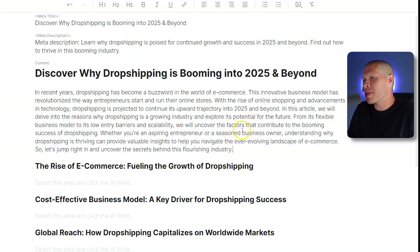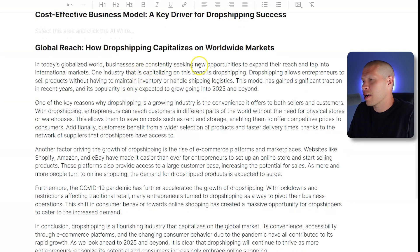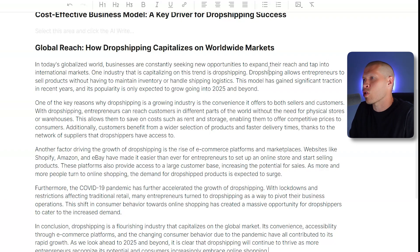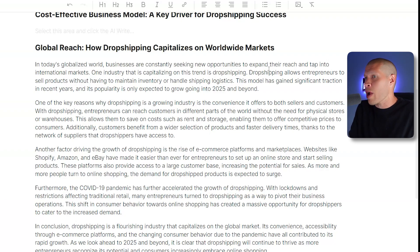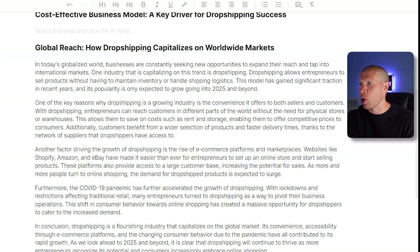Let's do one more chapter as an example. Let's go to 'Global reach — how dropshipping capitalizes on worldwide markets.' Click into it, hit Write, and see what it comes up with: 'In today's globalized world, businesses are constantly seeking new opportunities to expand their reach and tap into international markets. One industry capitalizing on this trend is dropshipping. Dropshipping allows entrepreneurs to sell products without maintaining inventory or handling shipping logistics.' You can see just how well this writes. This chapter alone could be its own video script, and it does a really good job for blog articles you can post to your e-commerce store or affiliate marketing website.